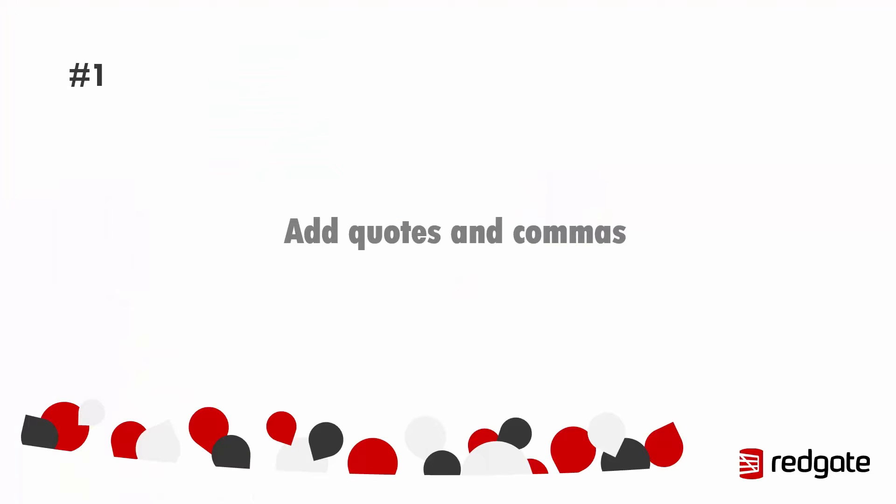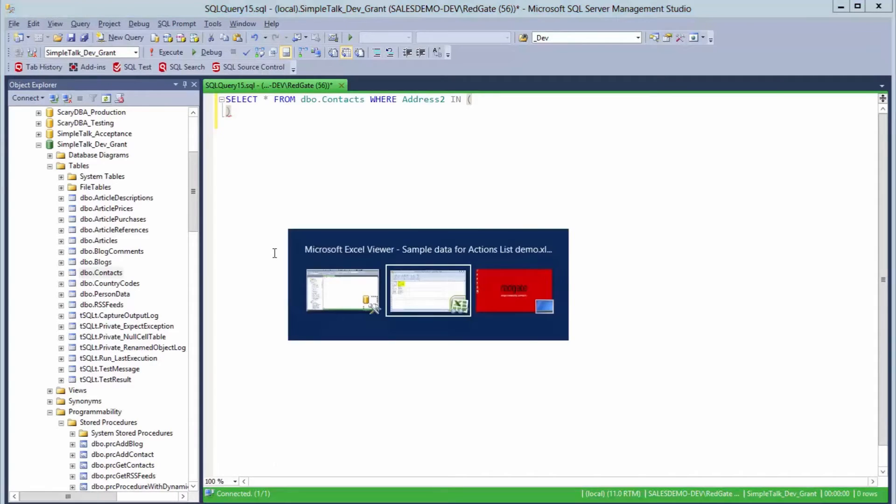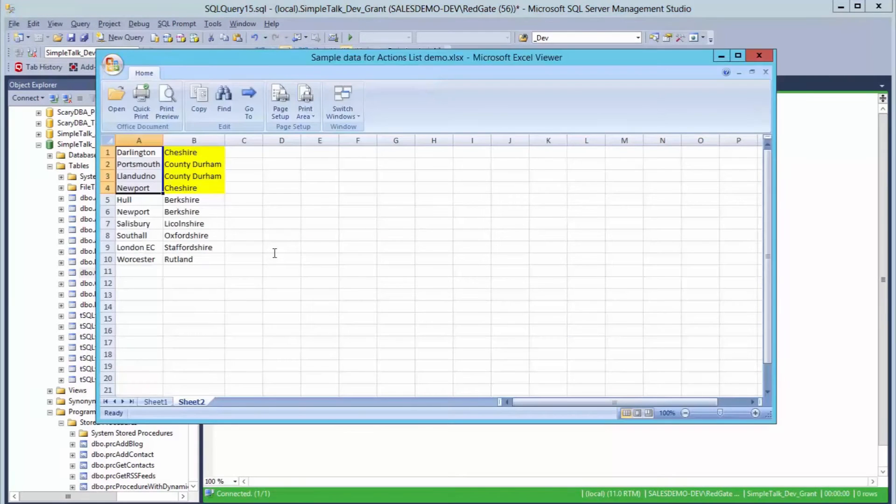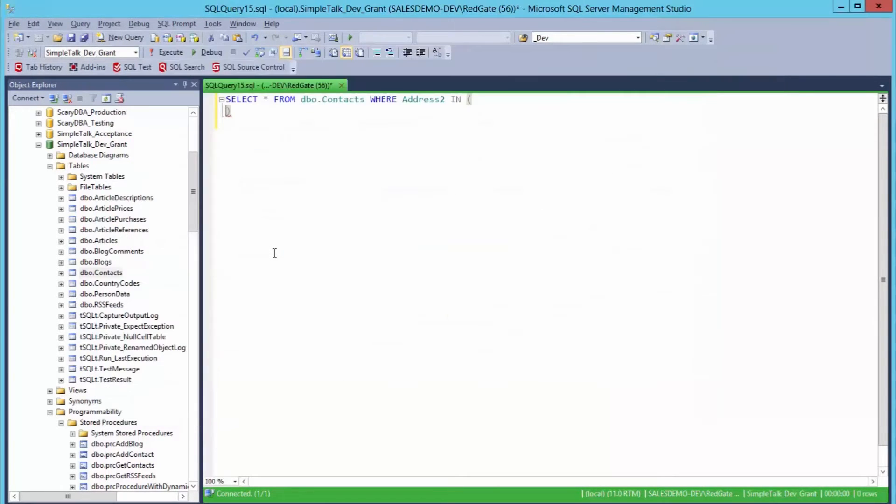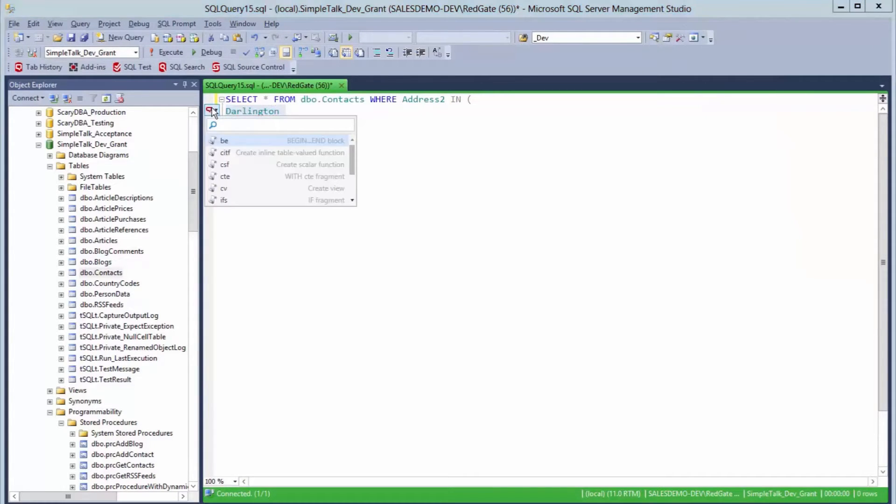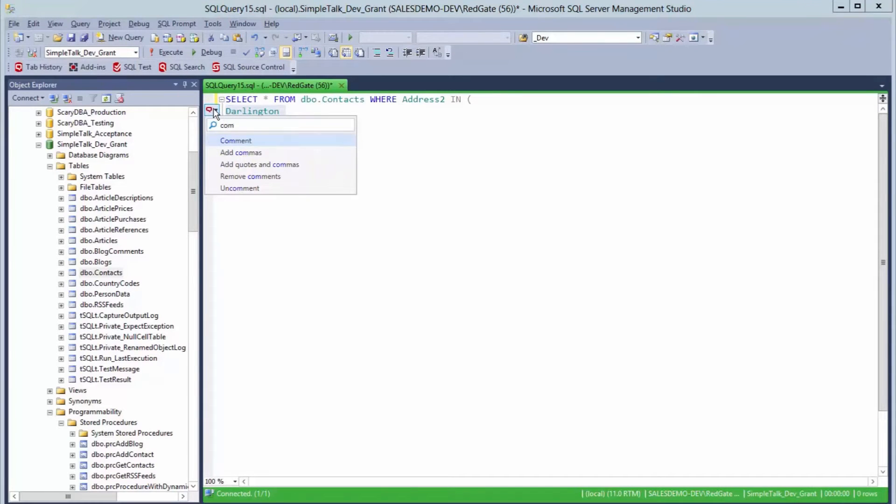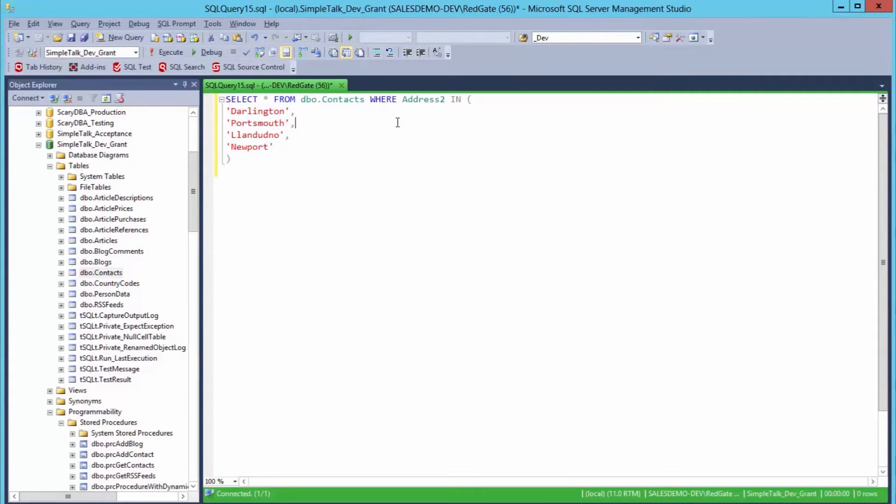So number one, add quotes and commas. Say you're copying a list from Excel and you want to insert that data into a table. You can just paste that list right here into Management Studio, then highlight the text here, hit control and select add quotes and commas. This will save you time from manually adding the quotes and commas line by line. SQL Prompt just takes care of it right there for you.